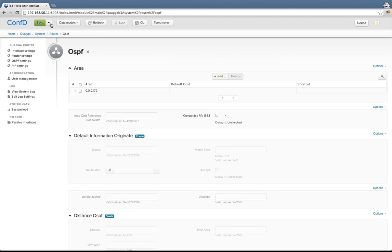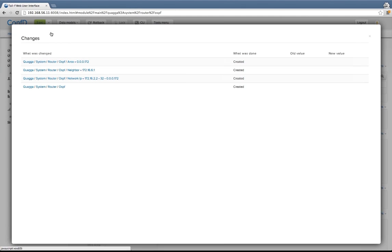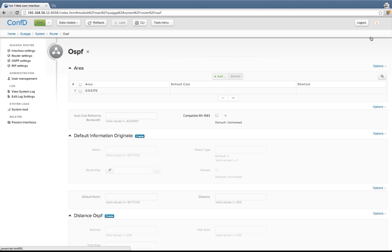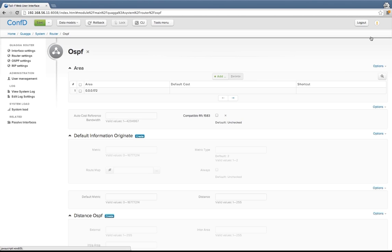At this point I can view my changes. This is what's inside my transaction. All of the things that you've seen so far are automatically rendered from the data model. The data model describes what the elements you can configure and monitor are, the types and ranges, dependencies and references. From what we've seen so far there was no additional programming required. This is just what you get when you have your Yang model.